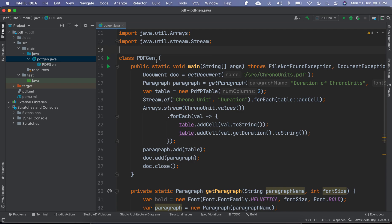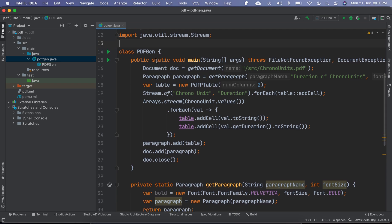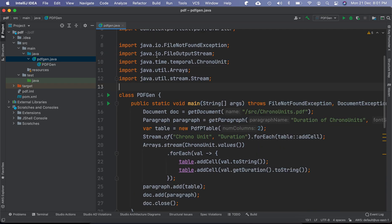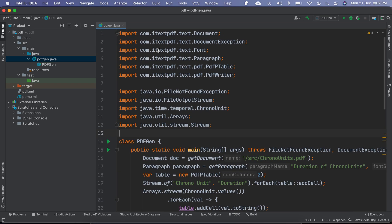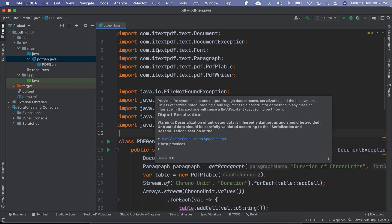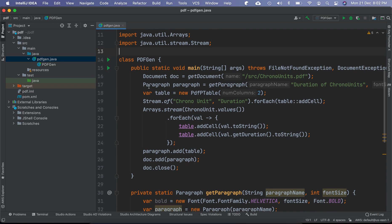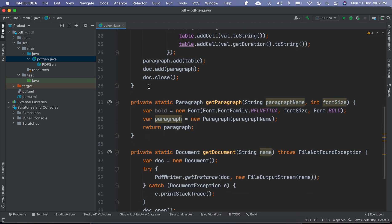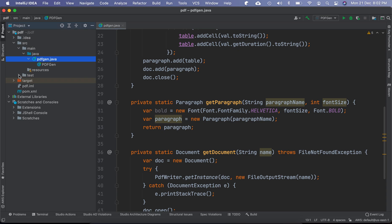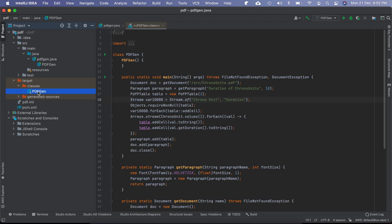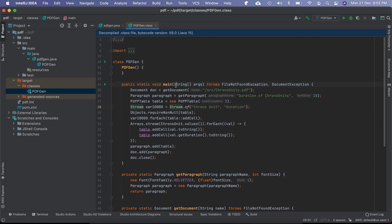Now here is a program, any random program you can take, and you can see that this program is stored in the SRC directory. Now if you head to the target directory where the generated classes are stored, you can see that this is a decompile dot class file that is getting shown here.